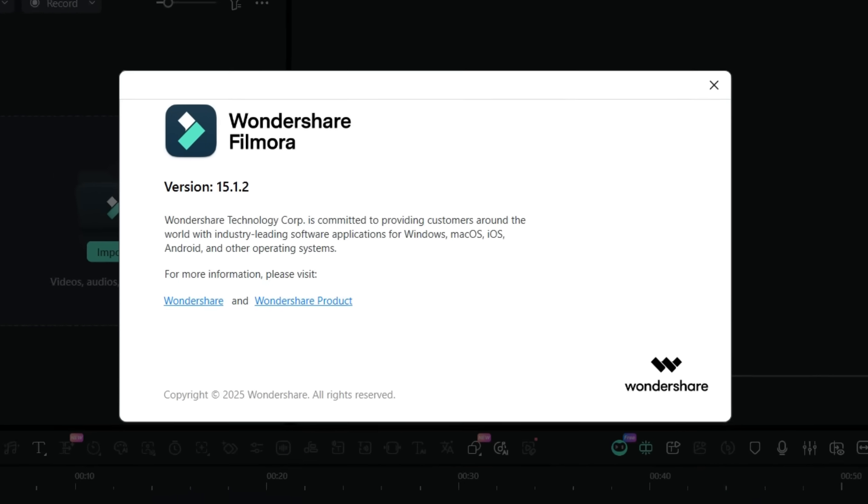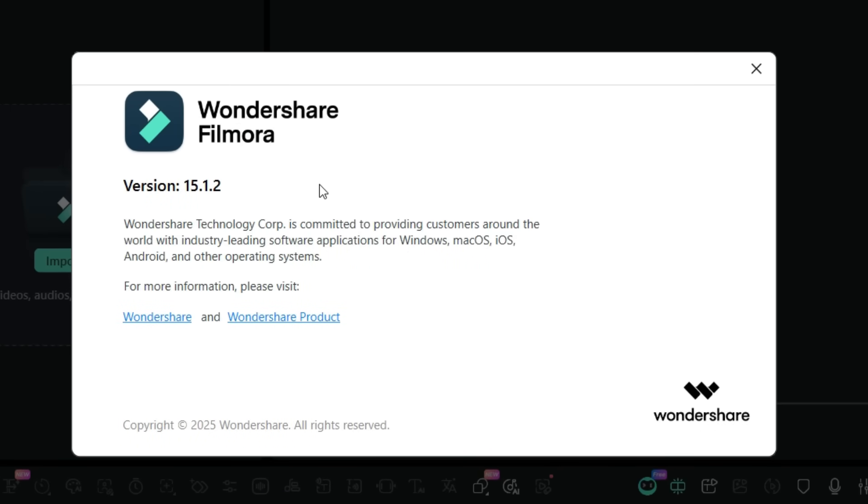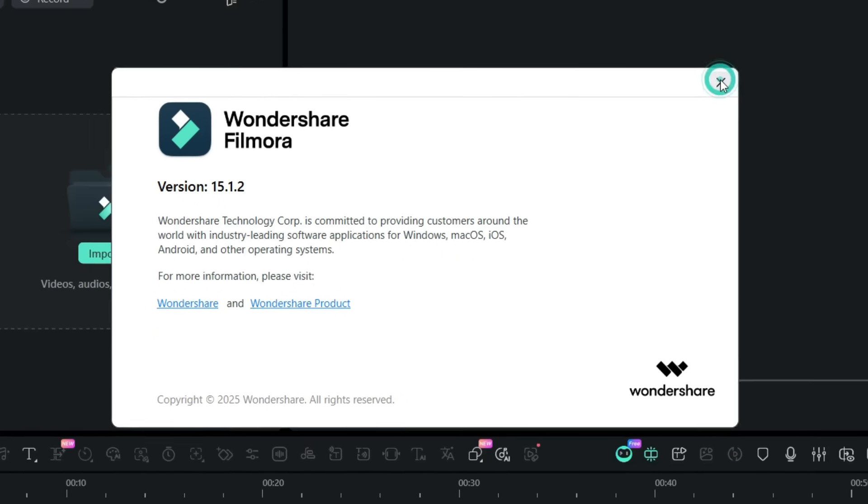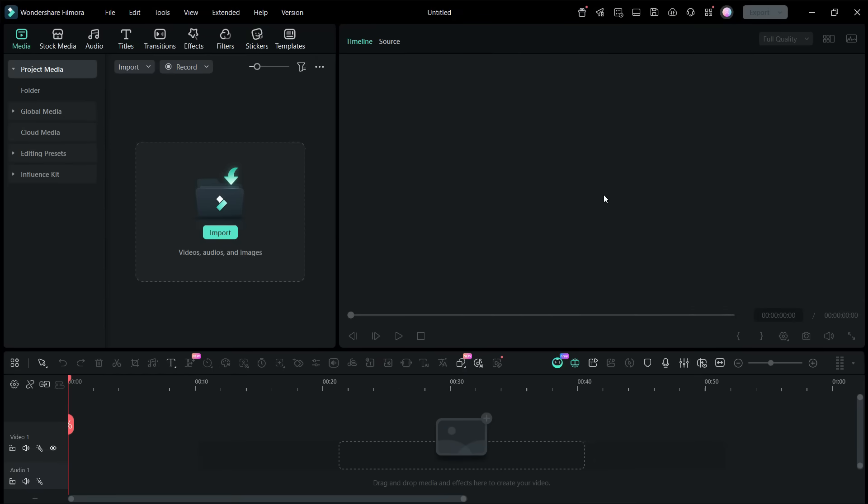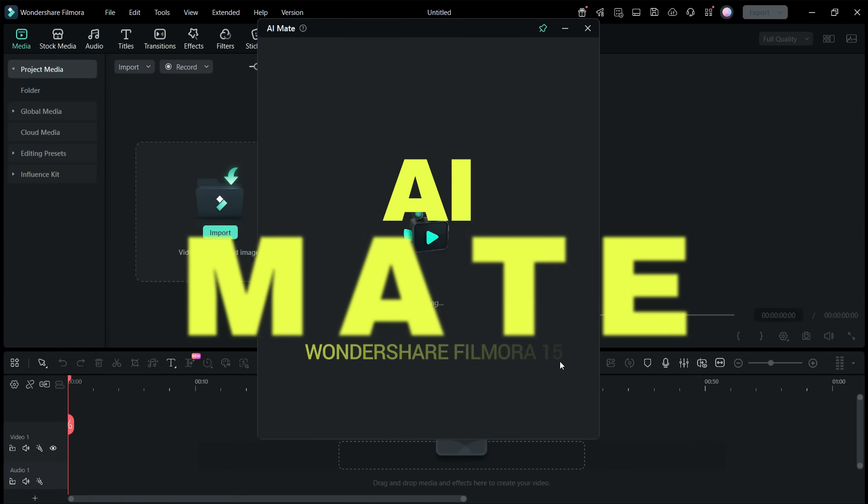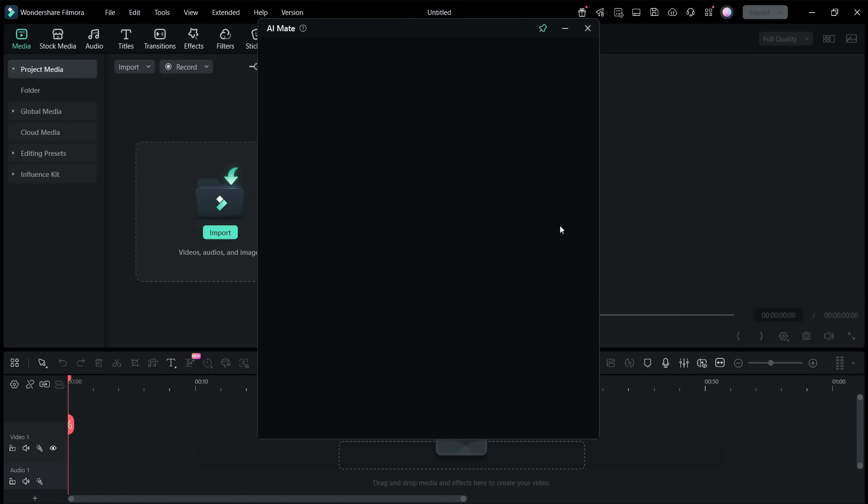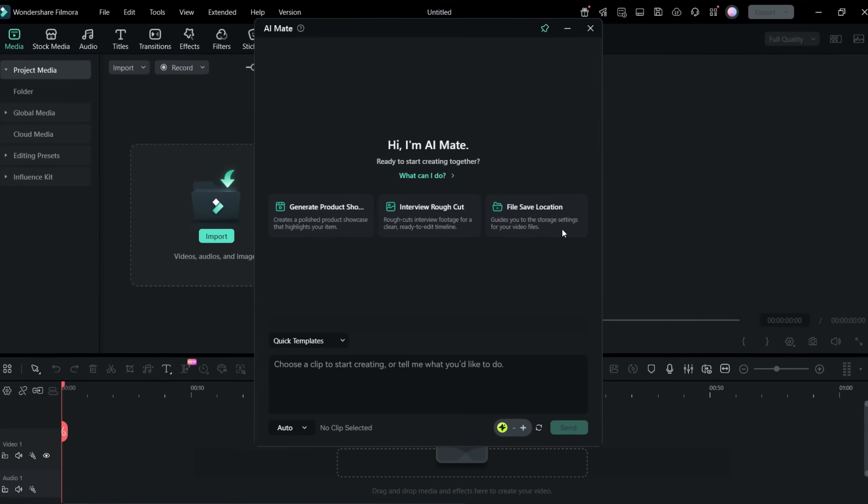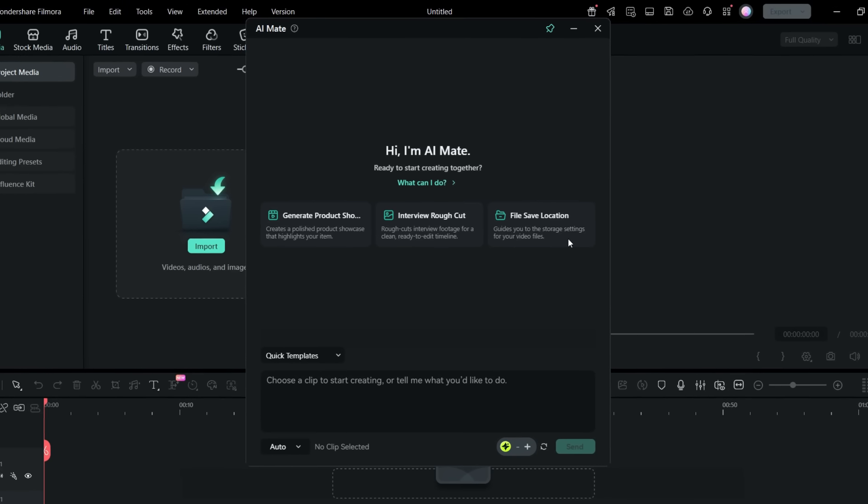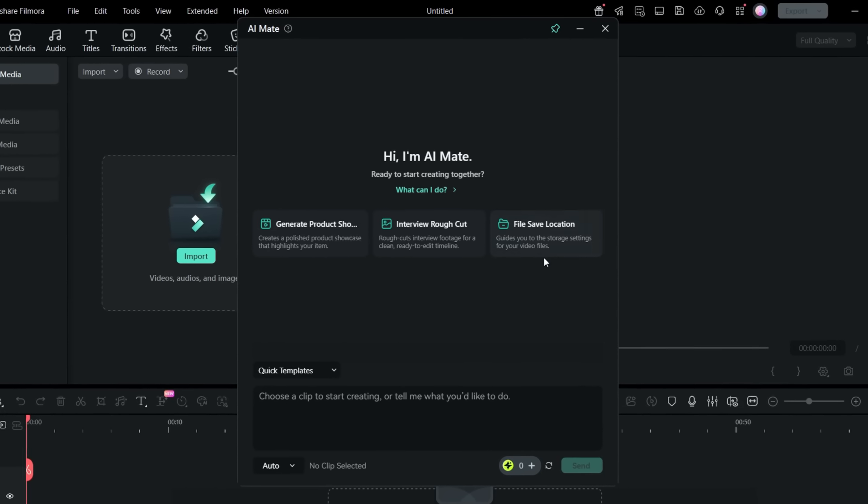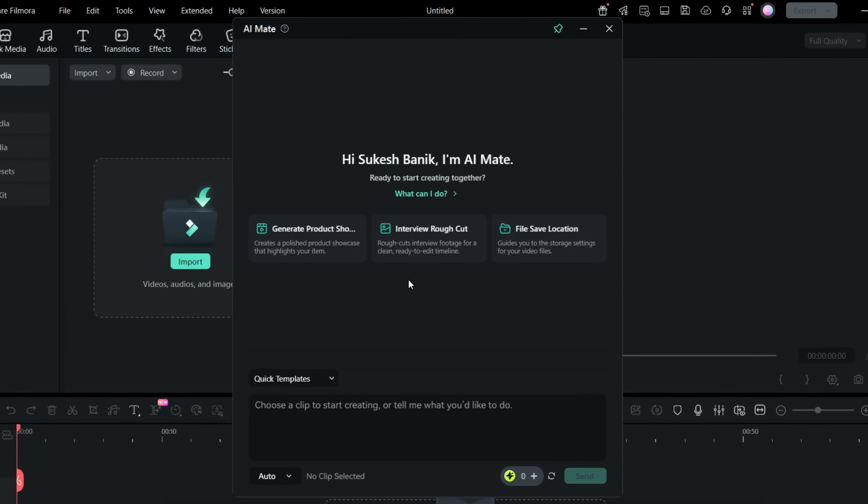Guys, this is by far the best implementation of AI in a video editor. I mean in Wondershare Filmora 15. There is this new AI Mate which can be your friend to master Filmora editing, which can be the gateway